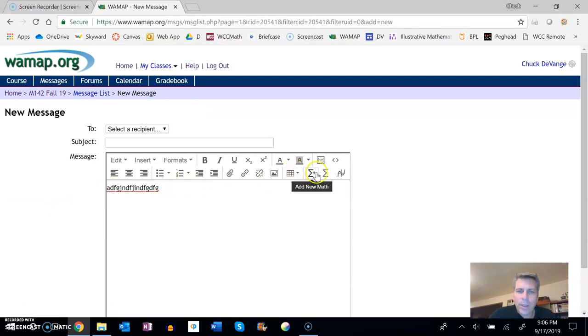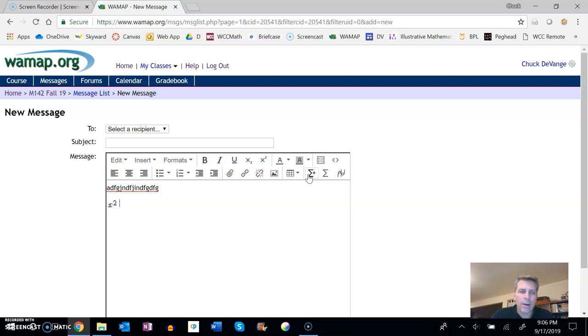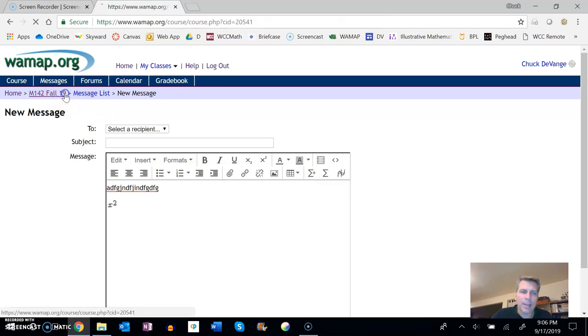But notice this—this plus, the add new math right here. If I click on it, I get that dialog box. If I want to say x squared, x to the second power, I'm just going to arrow out of here and notice it formats it for me. So all of this formatting like this.